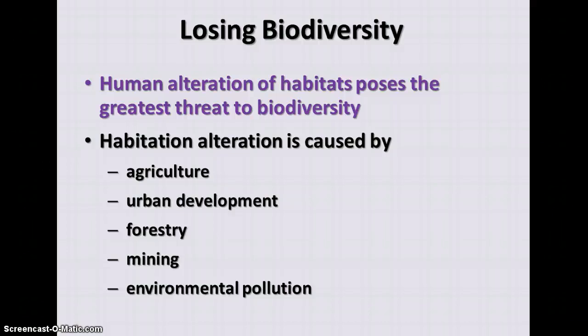When one population of a species in the community is negatively impacted, it can affect the whole community. Whether a species is lost from over-hunting, environmental pollutants, or loss of habitat due to encroachment by other animals including humans, these can definitely impact the ecosystem as a whole.